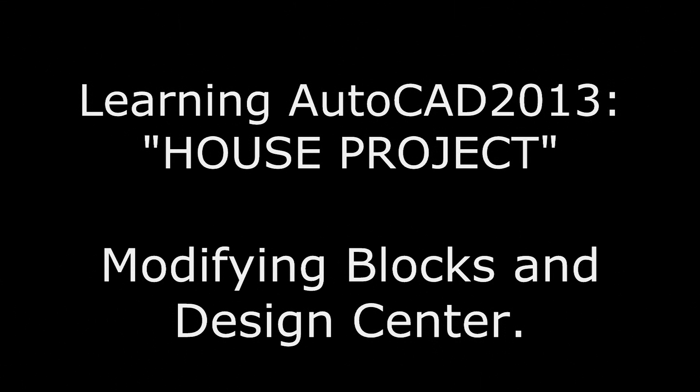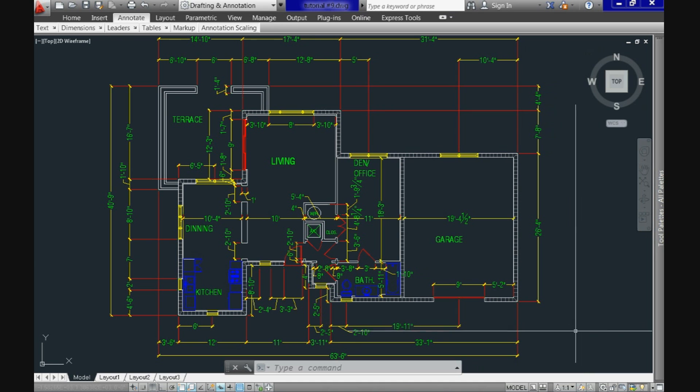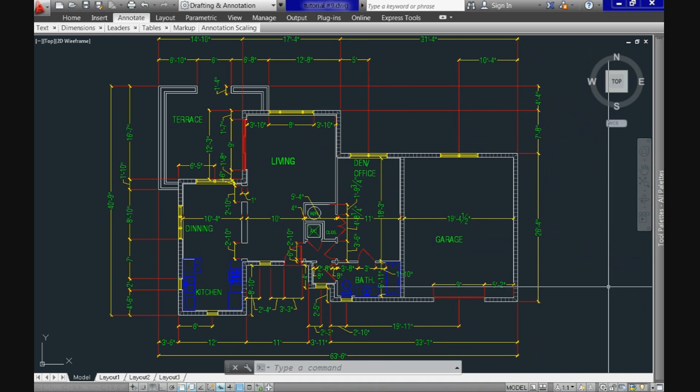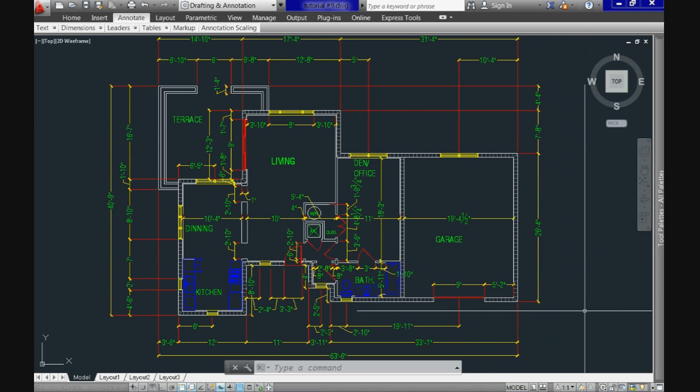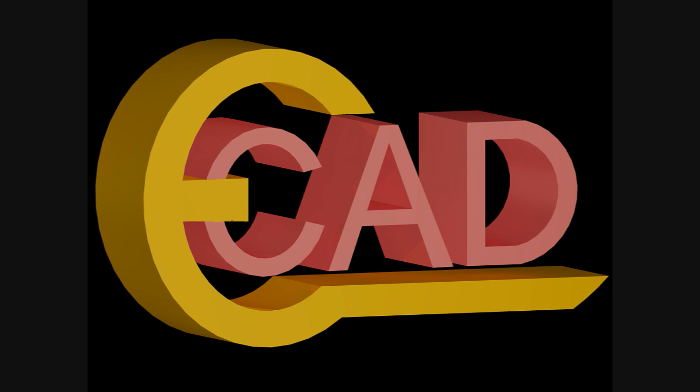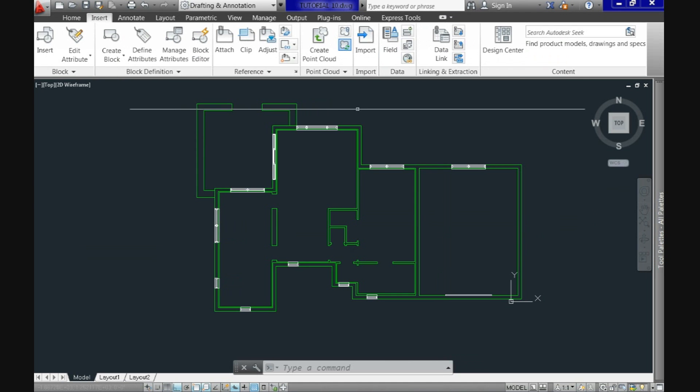Welcome again to Learning AutoCAD 2013 tutorial number 12. Today we'll go over the design center and we'll see how to modify existing blocks or remove them when you don't need it. At the same time we'll keep working on our residential project. These tutorials are being produced by EasyCAD for you and just remember, share and give a like.